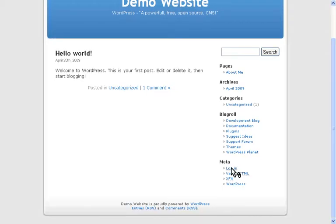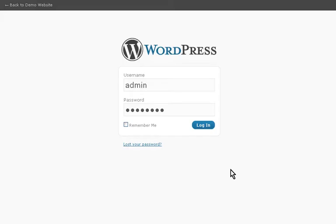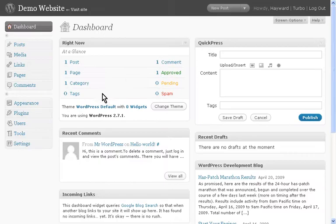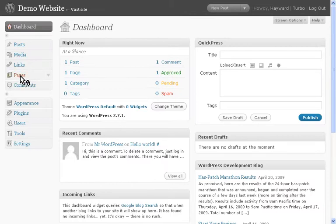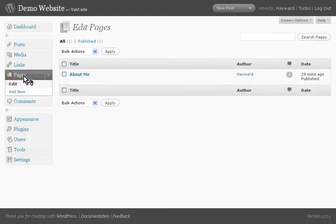So I'm going to log into my WordPress control panel by clicking Login under Meta, providing my login details. For now, ignore everything else that you see here. In the sidebar, I'm going to click on Pages, and you'll see I've only got one page at the moment.